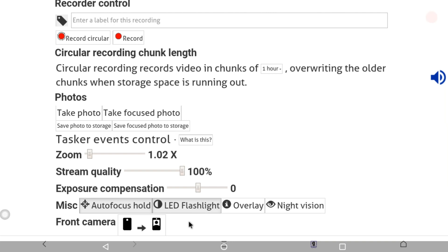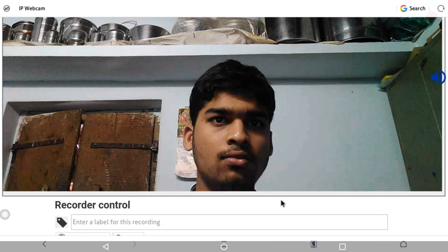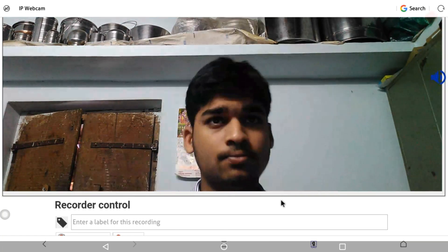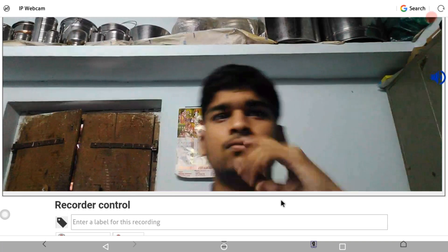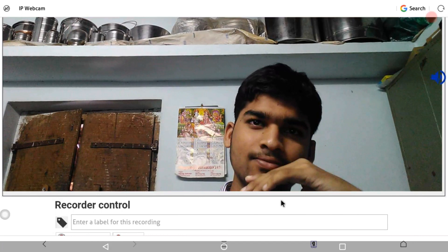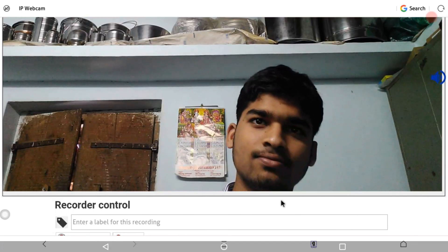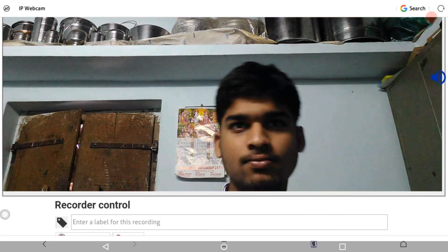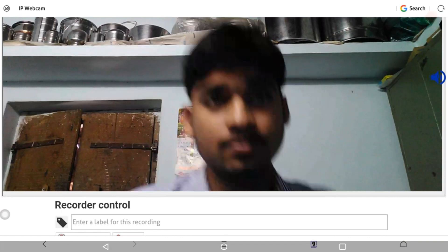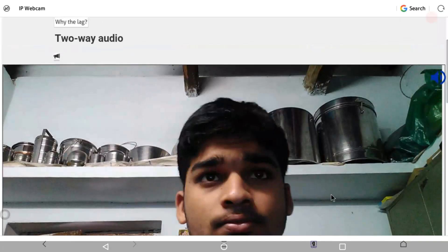You can use the LED flash to record. The LED flash works well during recording. Stream quality on the video can be adjusted on the phone and sent.